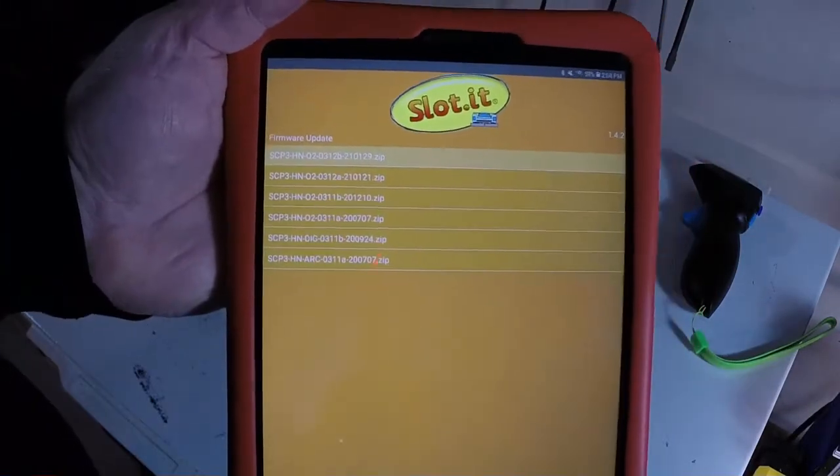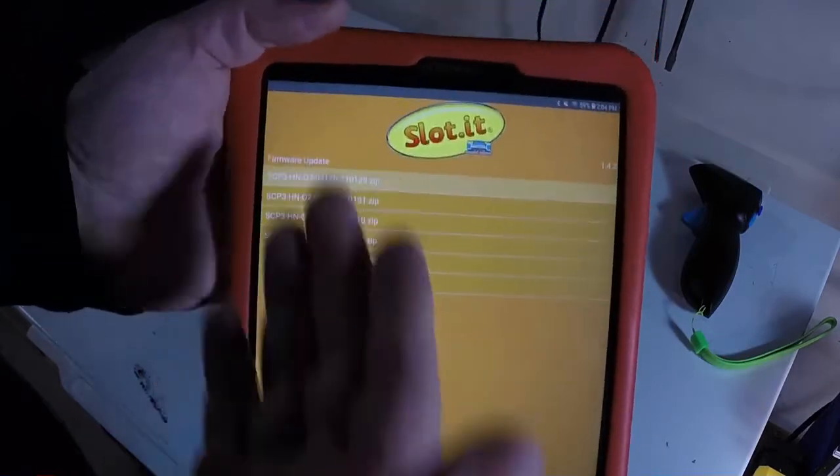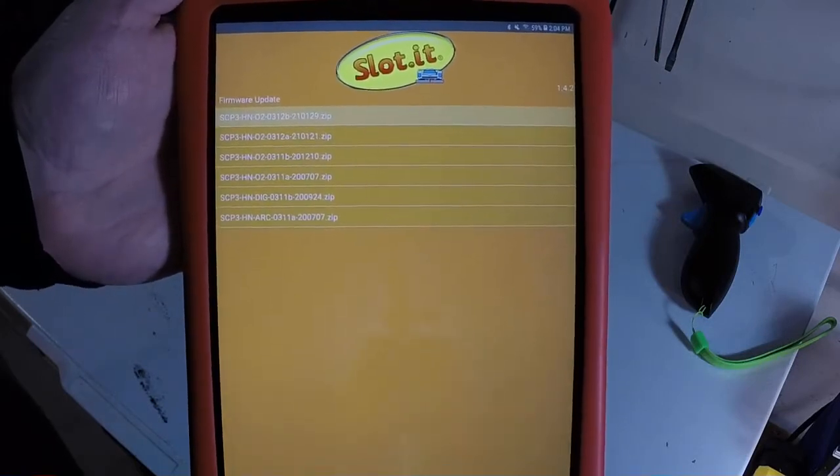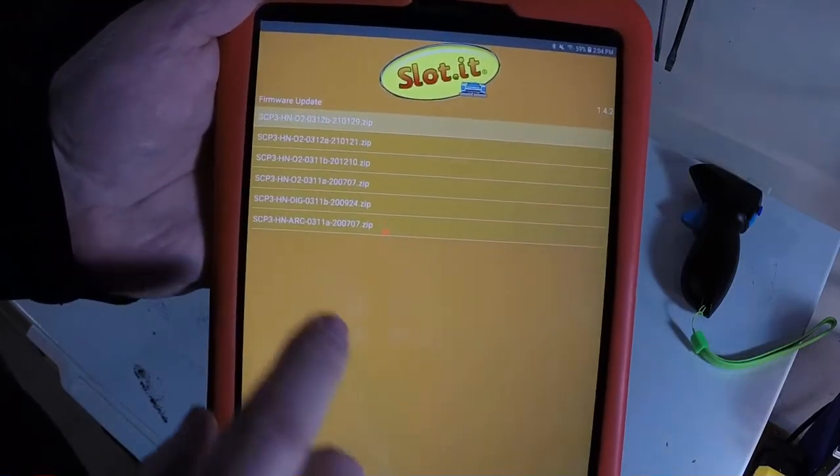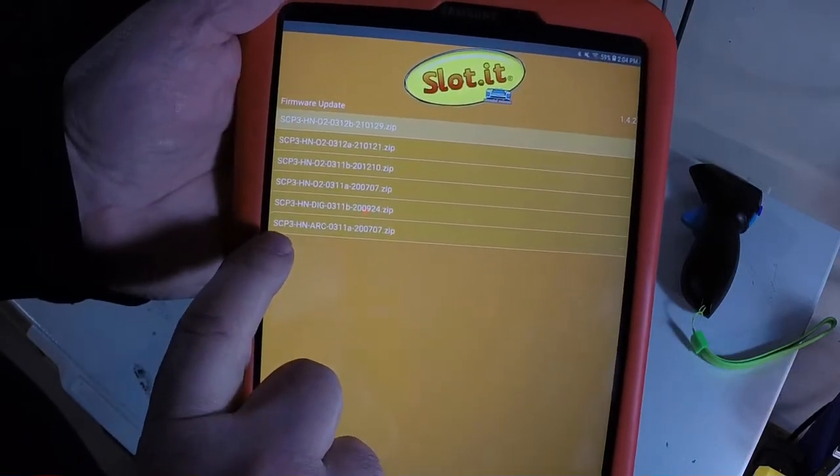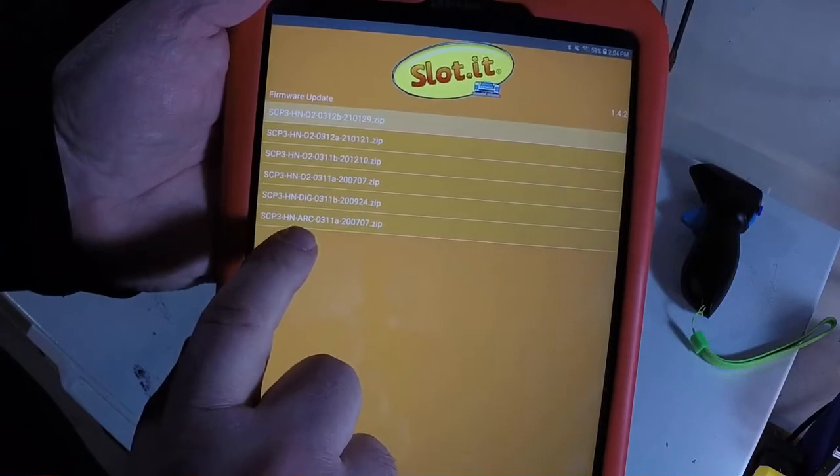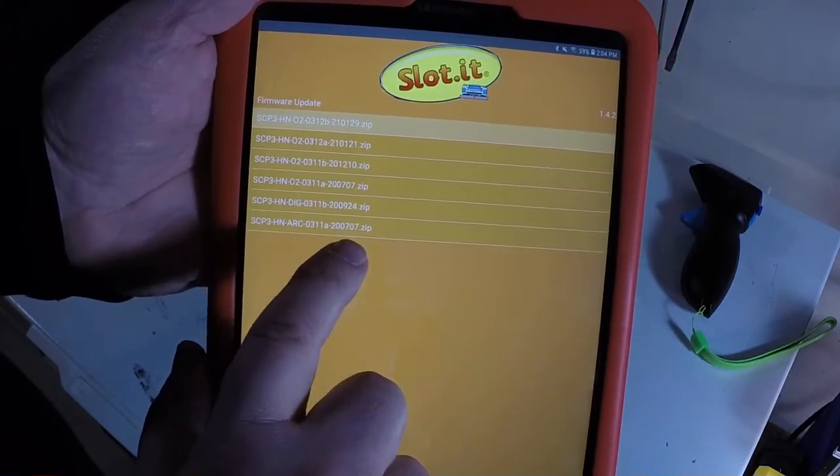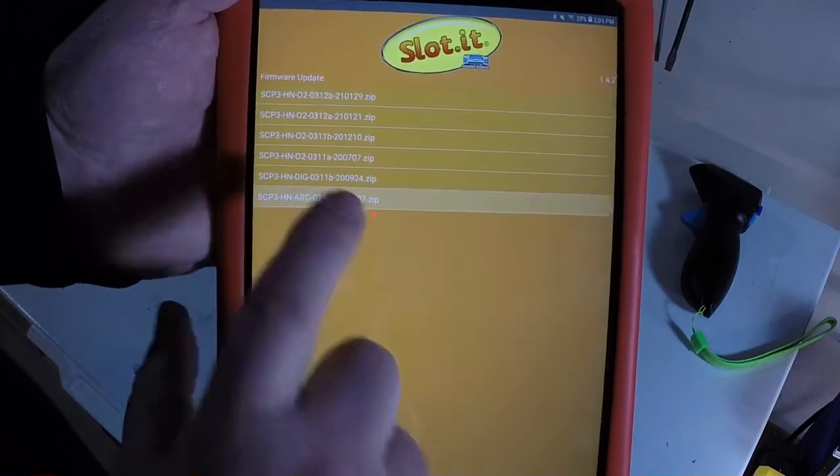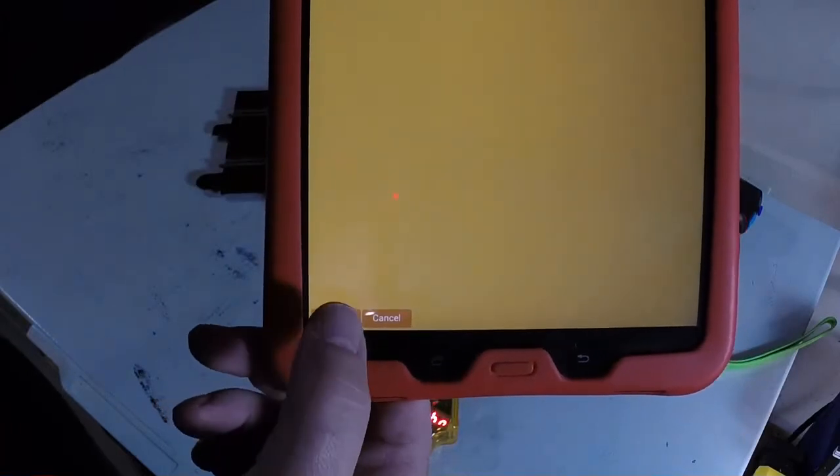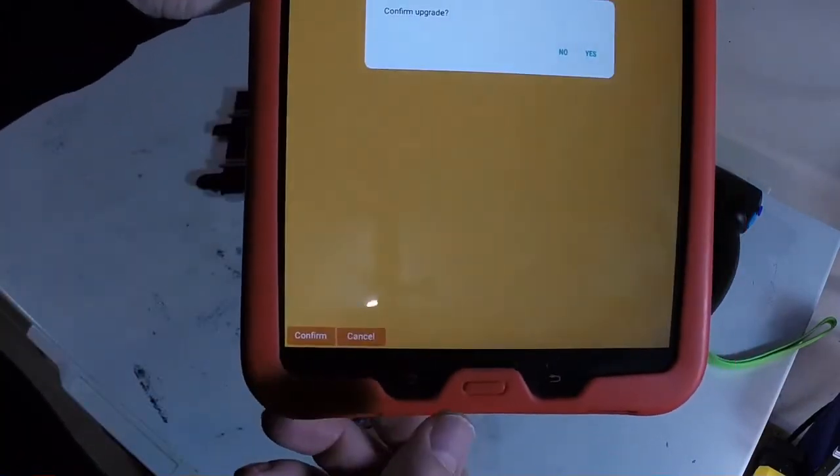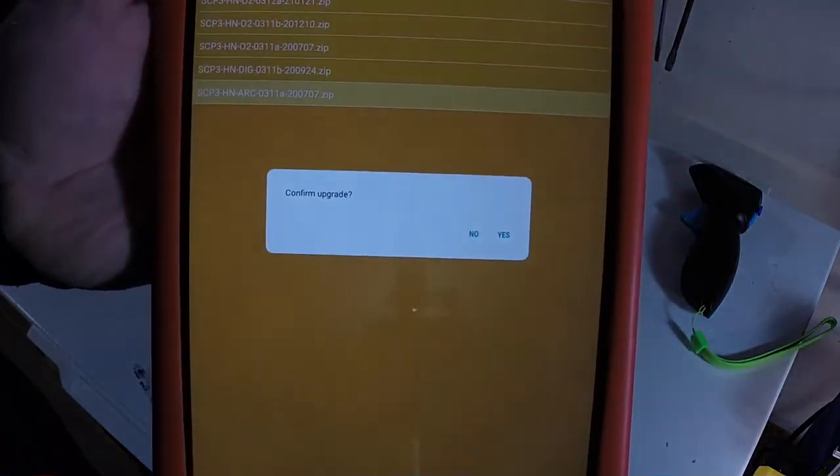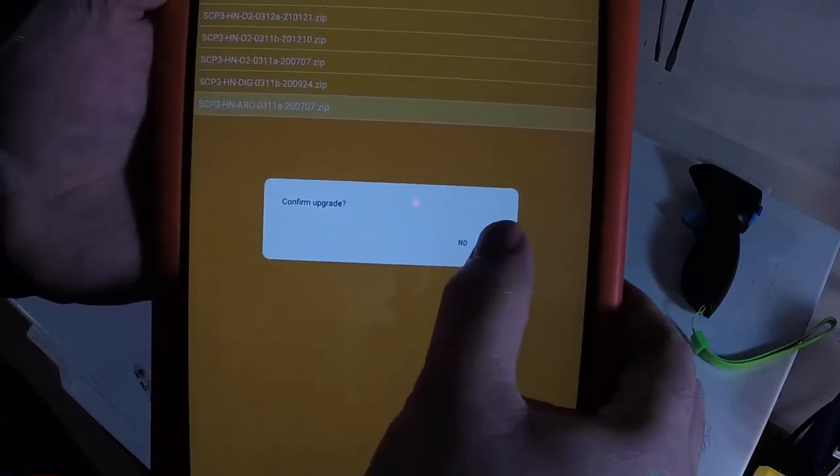Tap DFU, and now it shows us all of the firmware options we have. This will basically show you a list of all the compatible firmware that's currently released for that particular device. So I'm going to look for the one that says ARC in the name. So here it is down at the bottom. SCP-3, HN for handle, ARC for ARC Pro or ARC Air. And then the version 0311A. And then the date that that firmware was released. So I tap that to select it. And then I tap confirm down at the bottom to confirm that's the firmware I want to install. And then one more time, we want to confirm that we're going to upgrade the firmware or change the firmware in the handle with what was chosen. So now I tap yes.